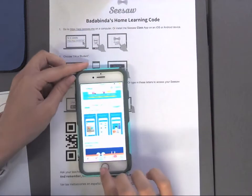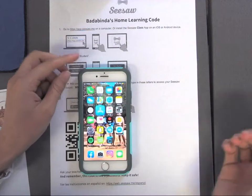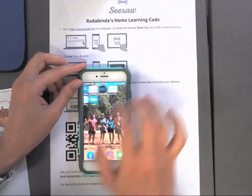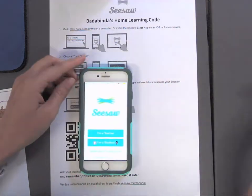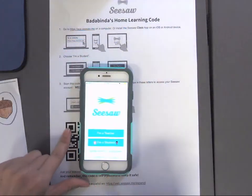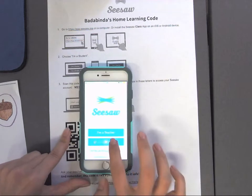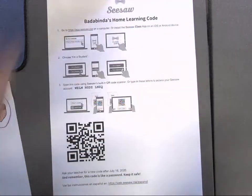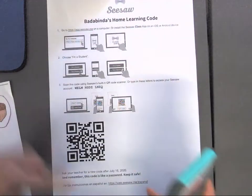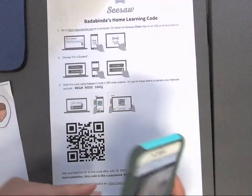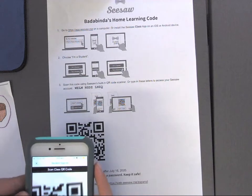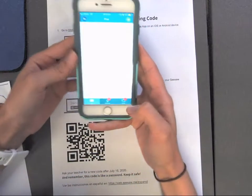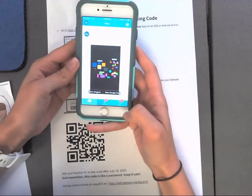Download that app. When you go into the app it says 'I'm a teacher' or 'I'm a student' — you click 'I'm a student'. I have glued the codes onto the back of all the green folders, so you just scan the code and it logs you in straight away.